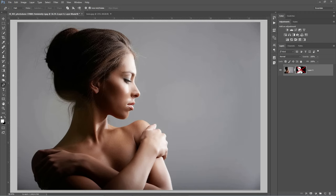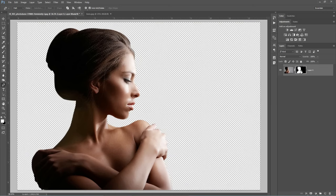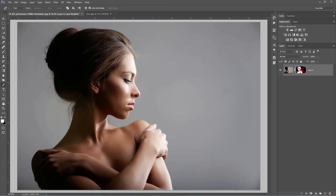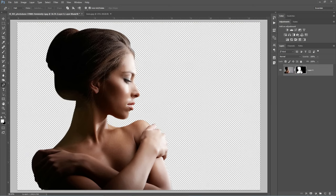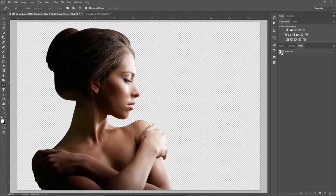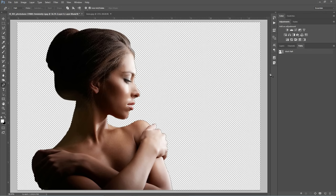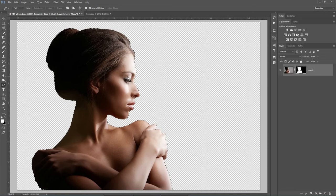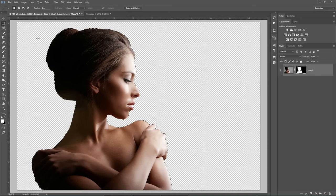Because we used the pen tool to create the selection, Photoshop has recorded the pen tool path and it's located here in the Paths tab. It's called Working Path. So if I lose my selection, I can always come back here and re-enable it by holding down CTRL and clicking on it. The selection is back again. I'm going back to the Layers panel because here is the important part of this tutorial.